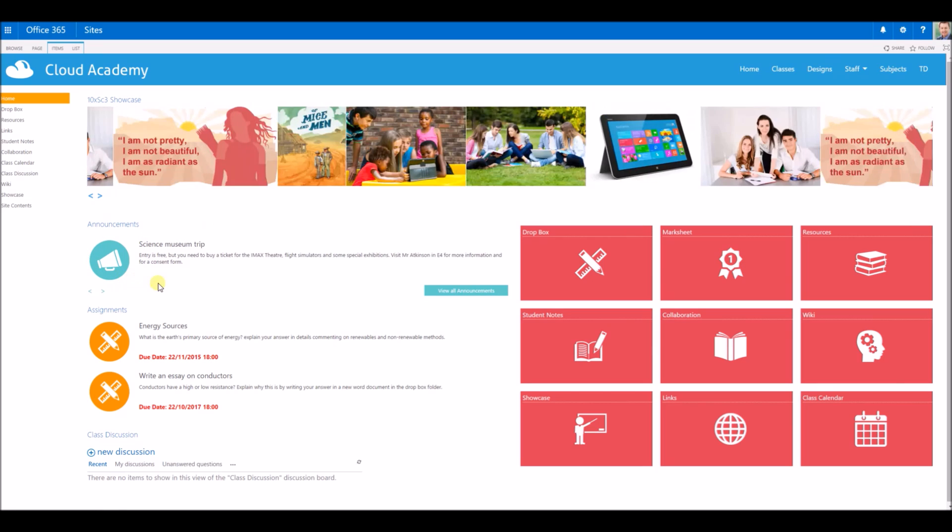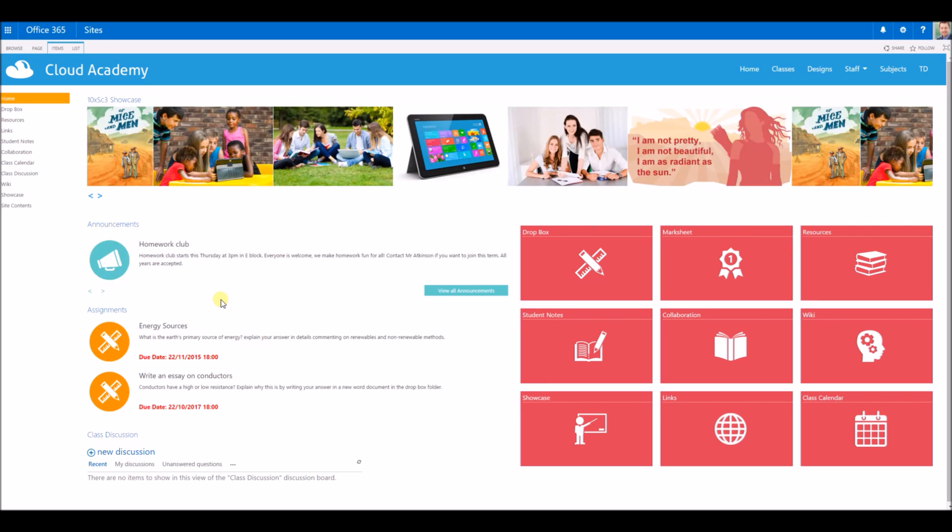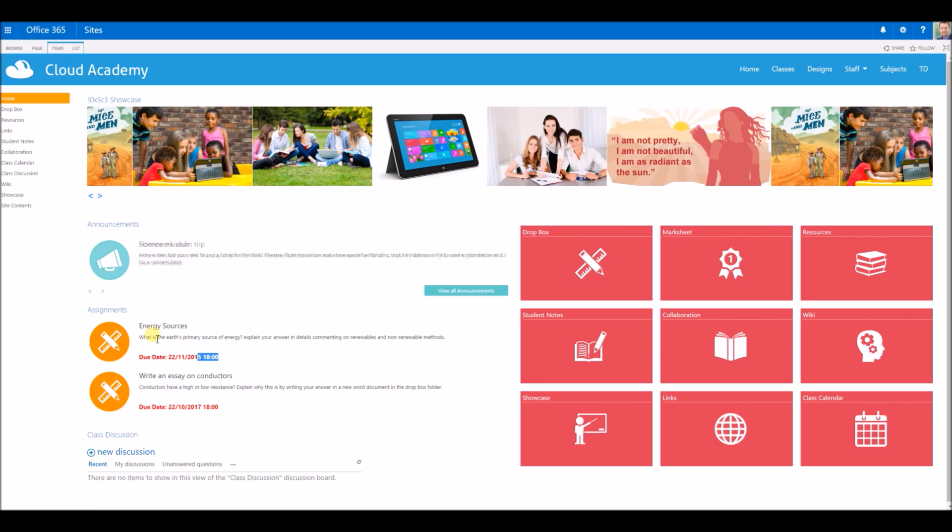Underneath that you've got the announcement area. This might be important announcements that the teacher wants to get out to the rest of the class, things like trips, things that apply to the whole class.